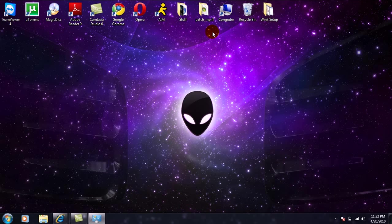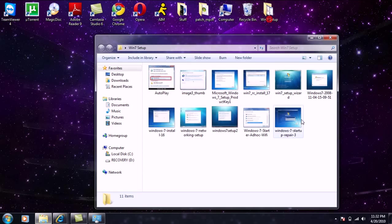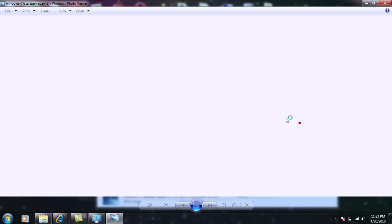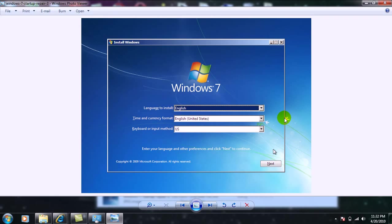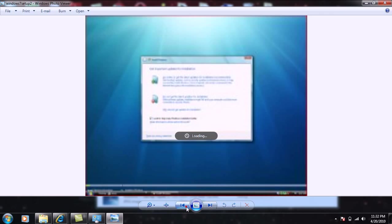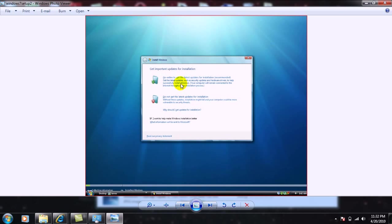Now once you mount it, you should just go through the initial setup, which looks like this. Basically it's just your normal setup stuff. You'll be asked what language and time and currency format and all that good stuff. Then you'll also be allowed to set up any connection or network if you want to. What I recommend doing is when you get right here, clicking on 'Go online to get the latest updates' just to be safe.